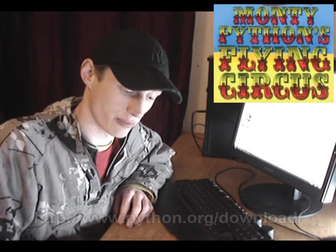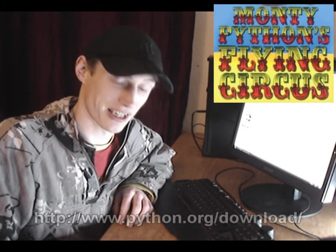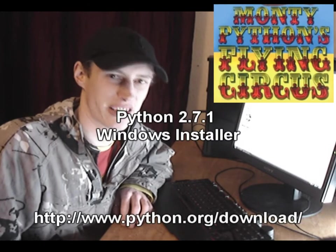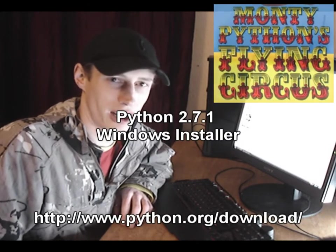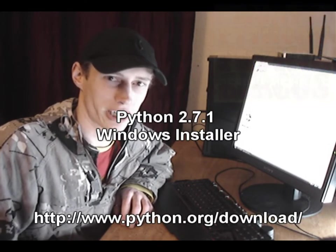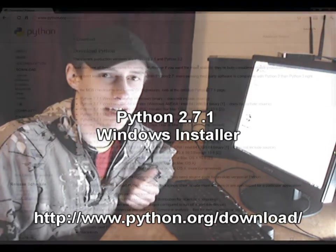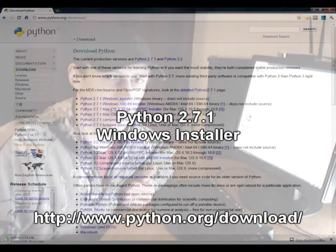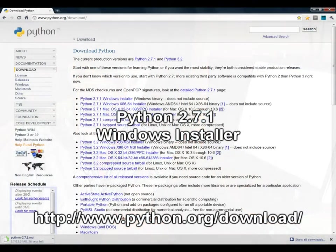Python is also not named after the snake — it's named after Monty Python's Flying Circus, which is also extra cool. We're going to get started now by downloading Python, get it installed, and get it up and running. So let's start the screen capture.